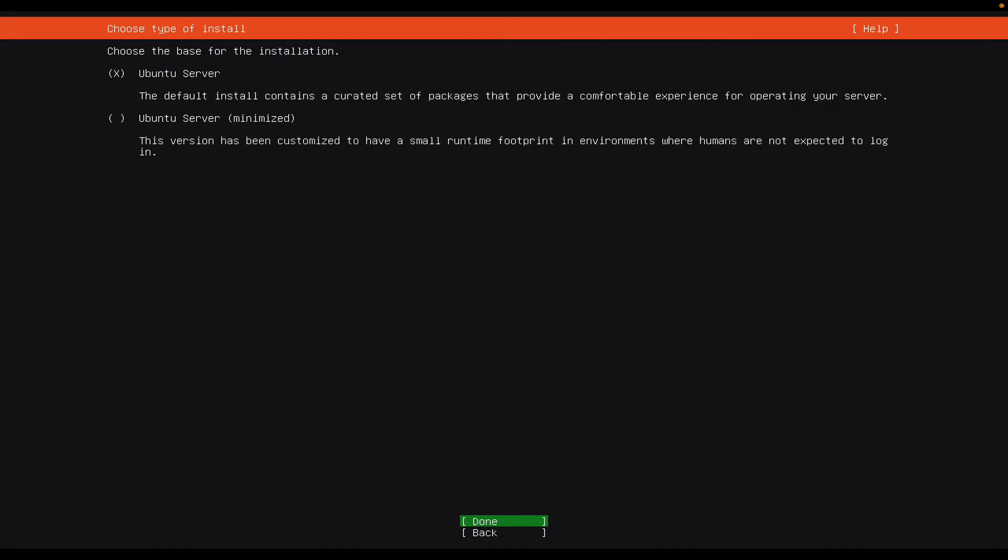Notice that it's asking me if I want to install Ubuntu server. That's what the X means. It is selected. That's what I want, so I will simply select done.